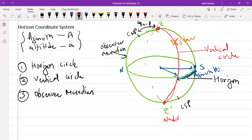Altitude is measured on the vertical circle. At the point of intersection of the horizon and the vertical circle, start from this point and move toward the star. This angle is known as altitude. If you are moving in the upper hemisphere, the altitude is positive; if moving in the lower hemisphere, the altitude is negative.